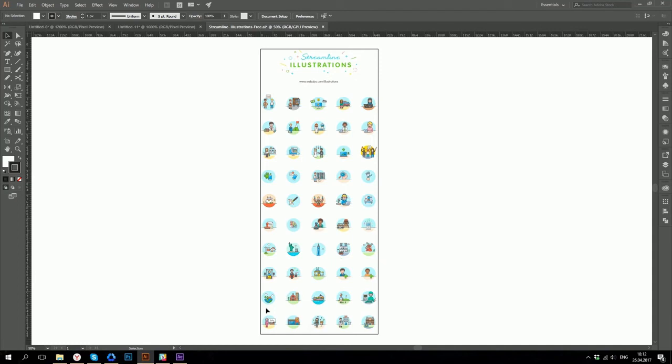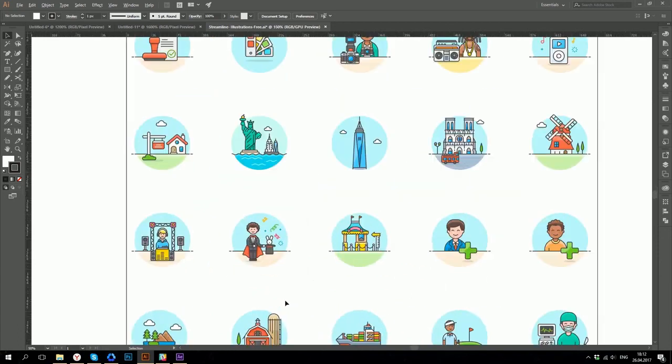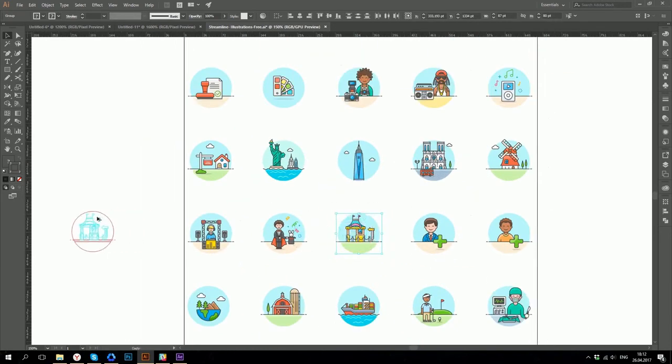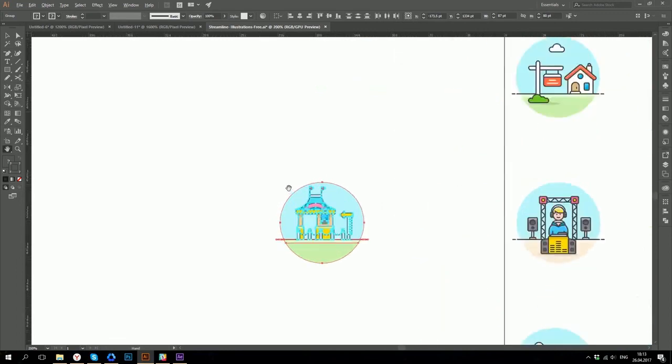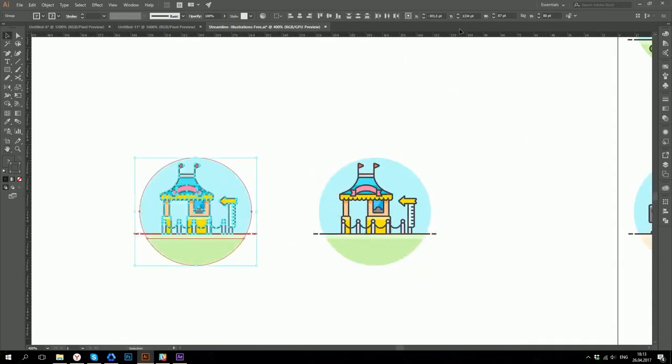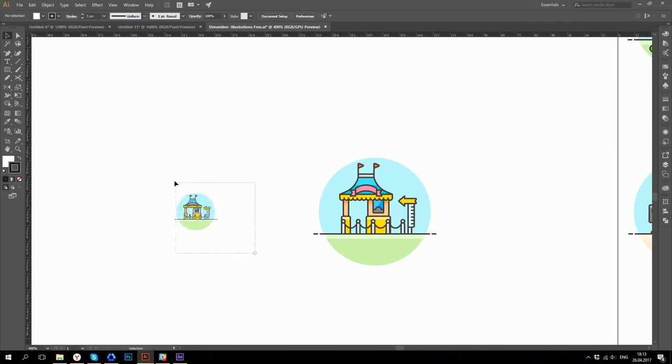When you are designing an icon everything depends on its size. Even the amount of details you can include in it. I found this example of beautiful illustrations on the web. It was distributed as an icon set. And let's choose one icon and let's see how it looks when rasterized and scaled down.